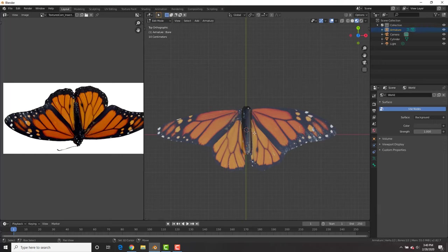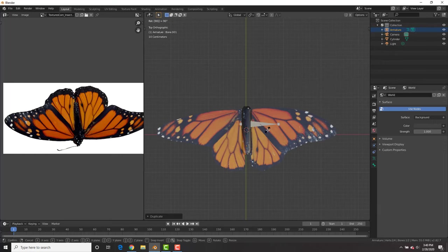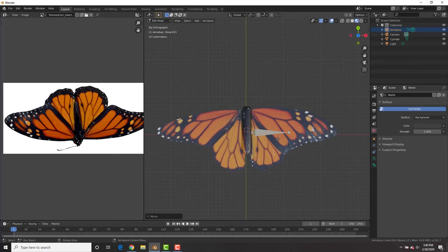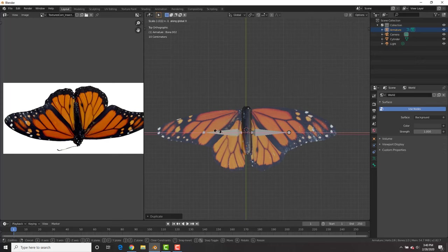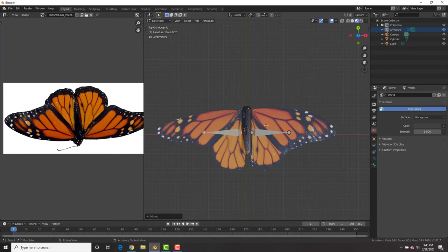Then in edit mode, shift D, copy the bone, and then R 90 and rotate it and place it right there. Then hit shift D, S, X, negative one to flip it to the other side as well.